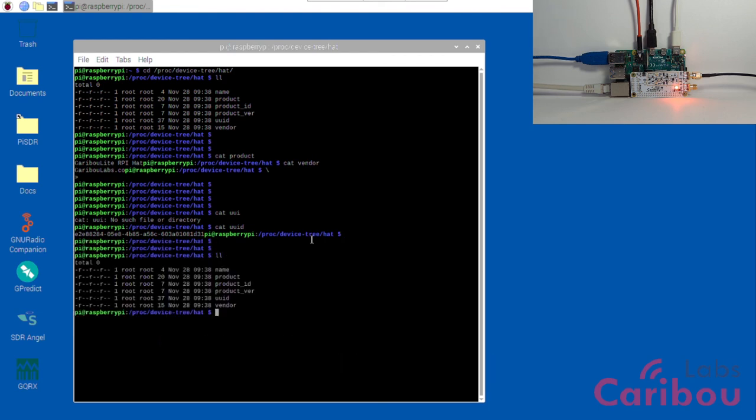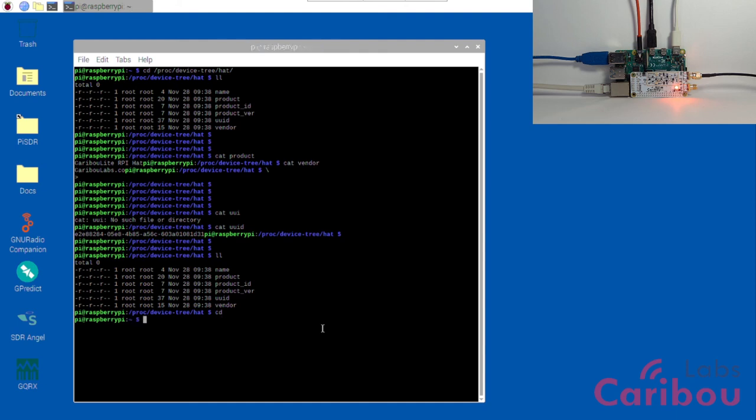Other files are here: version information, ID information. And through this information, the drivers in the Raspberry Pi can identify which kind of board it is, which version it is, and the configuration file of the registers and so on. Other configurations are inside the EEPROM that are proprietary information from our side.